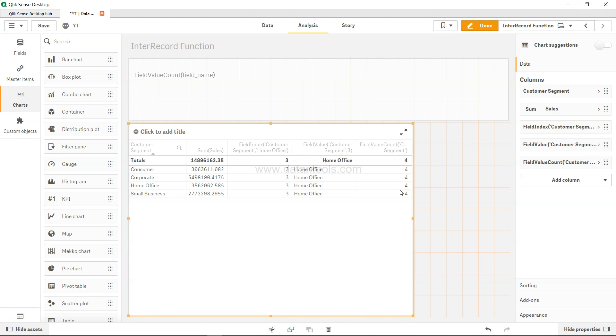So in scenarios where you want to know the distinct values in a field or the unique values in the field, then field value count is your function.